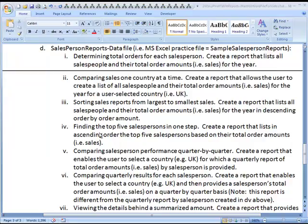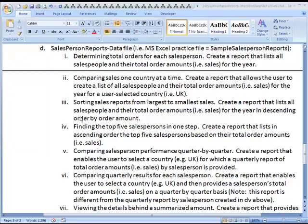In this, you will be finding the top five salespersons in one step. Create a report that lists in ascending order the top five salespersons based on their total order amounts. Okay, so now this thing about the one step, maybe you'll see that's more than one step, but the big idea is this.